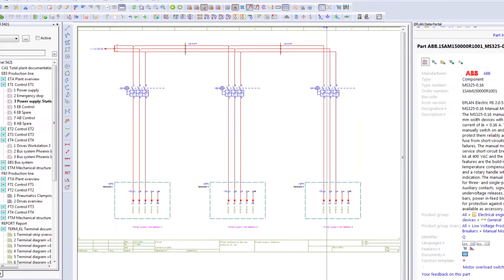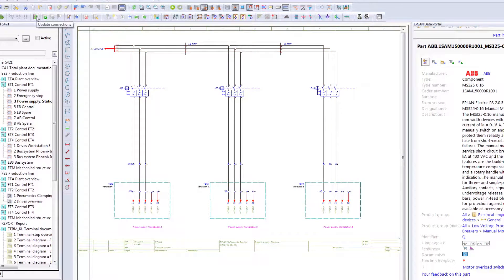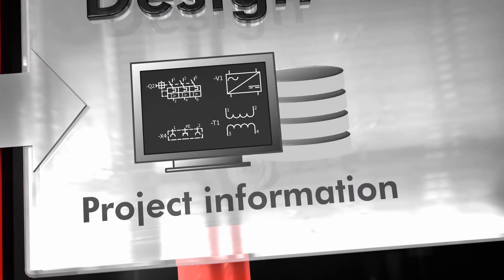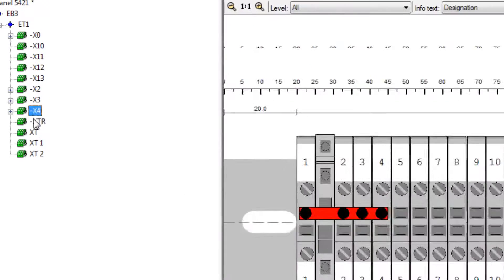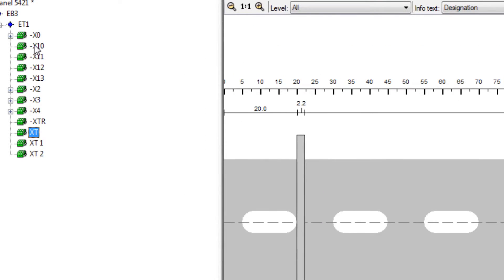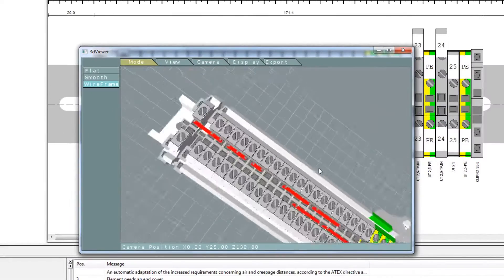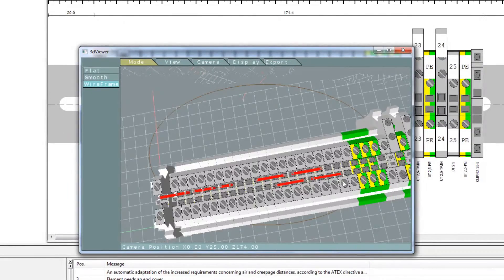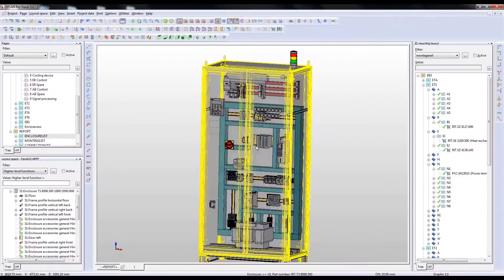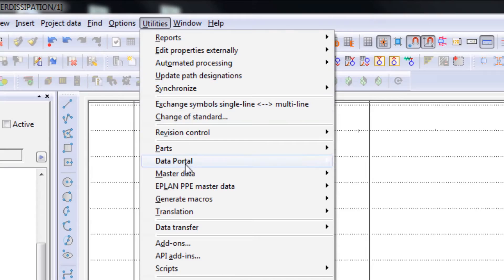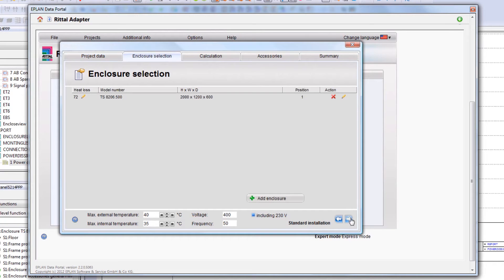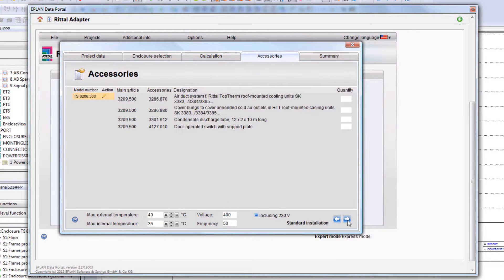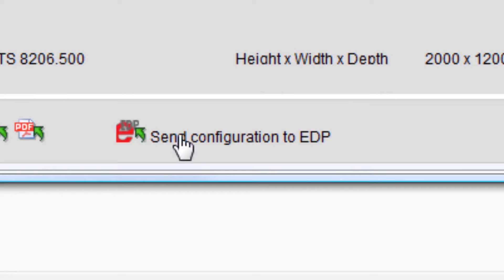Consistency is crucial, being ensured by a properly filled and maintained database of components. On top of that, using integrated configurator tools supported by the component vendor's know-how will ensure that you can only choose the correct components while designing and dimensioning your cabinet. This is a crucial step towards standardization, allowing you, your client and your subcontractors to synchronize logistics and design processes in real time.